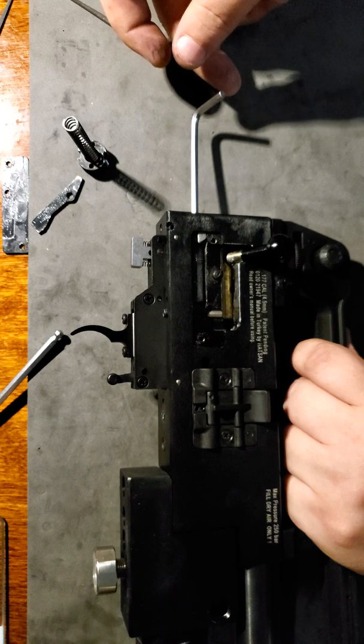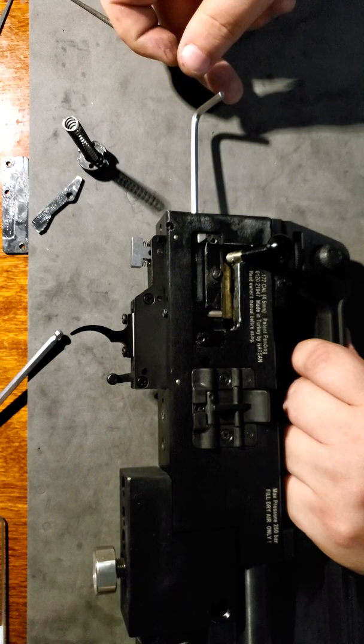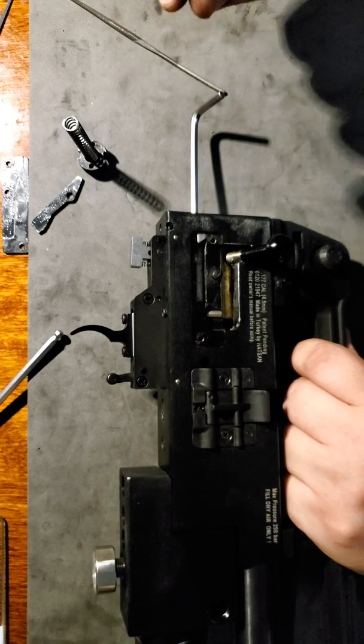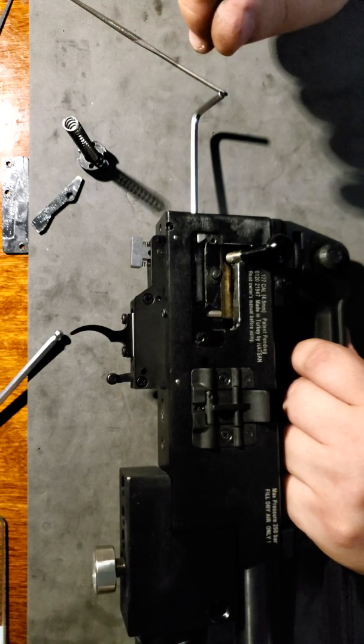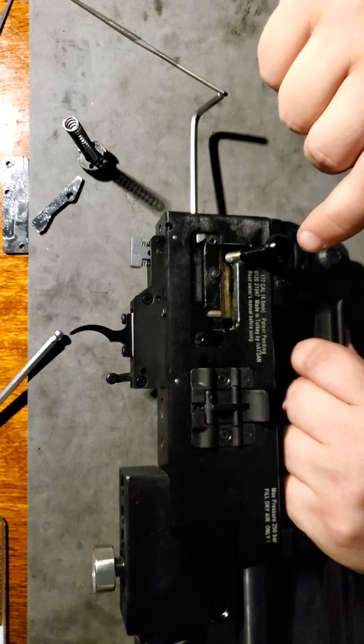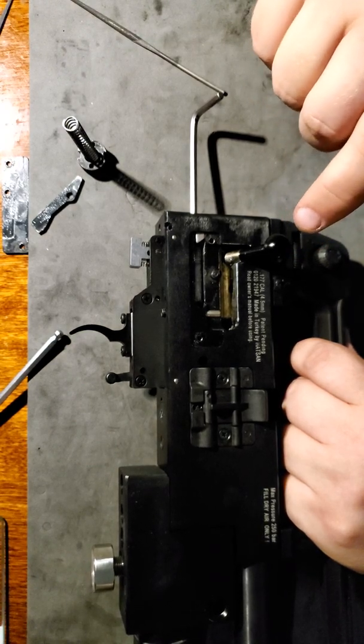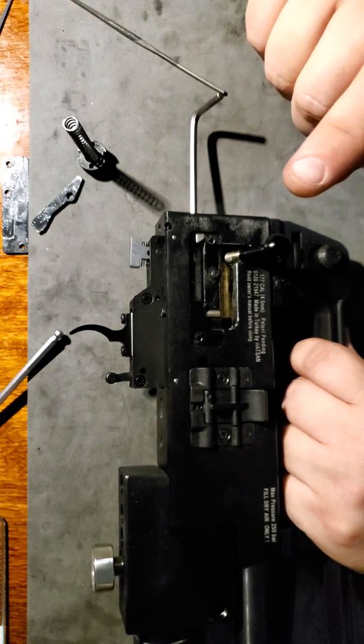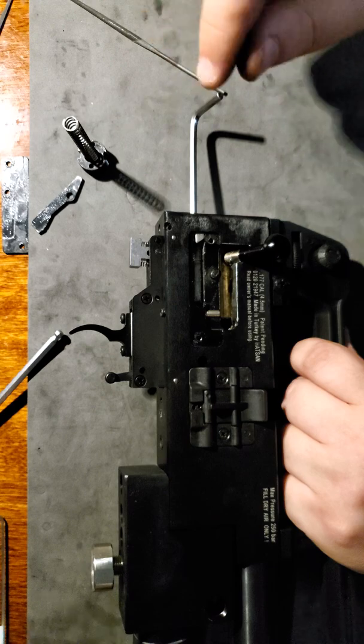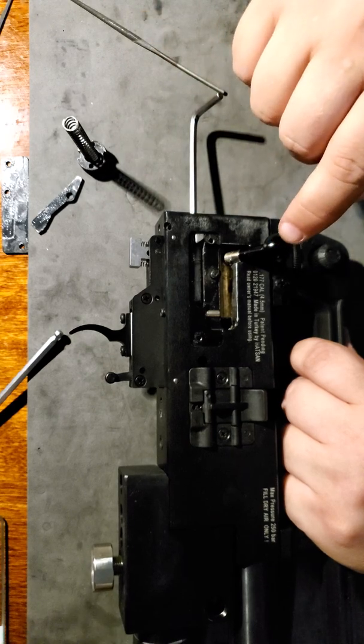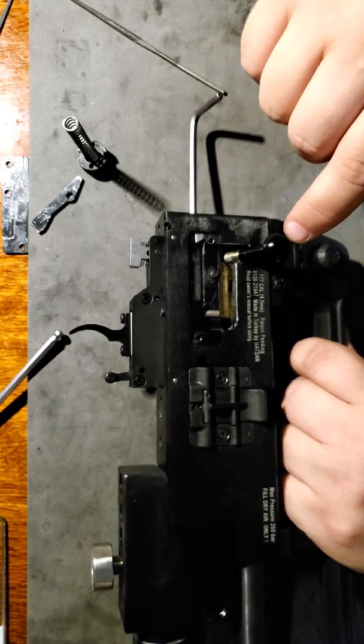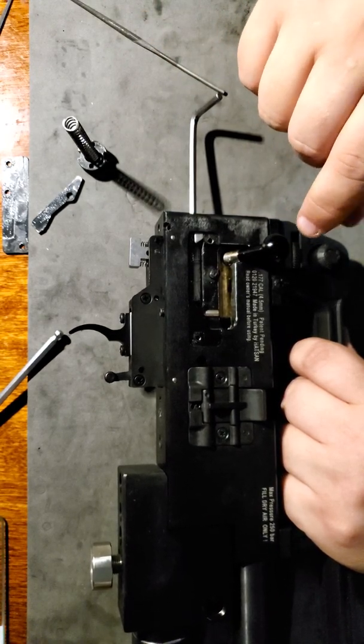I do not recommend you to use a lot of force here because if you pass a certain level of compression, you will not be able to cock the rifle all the way back.